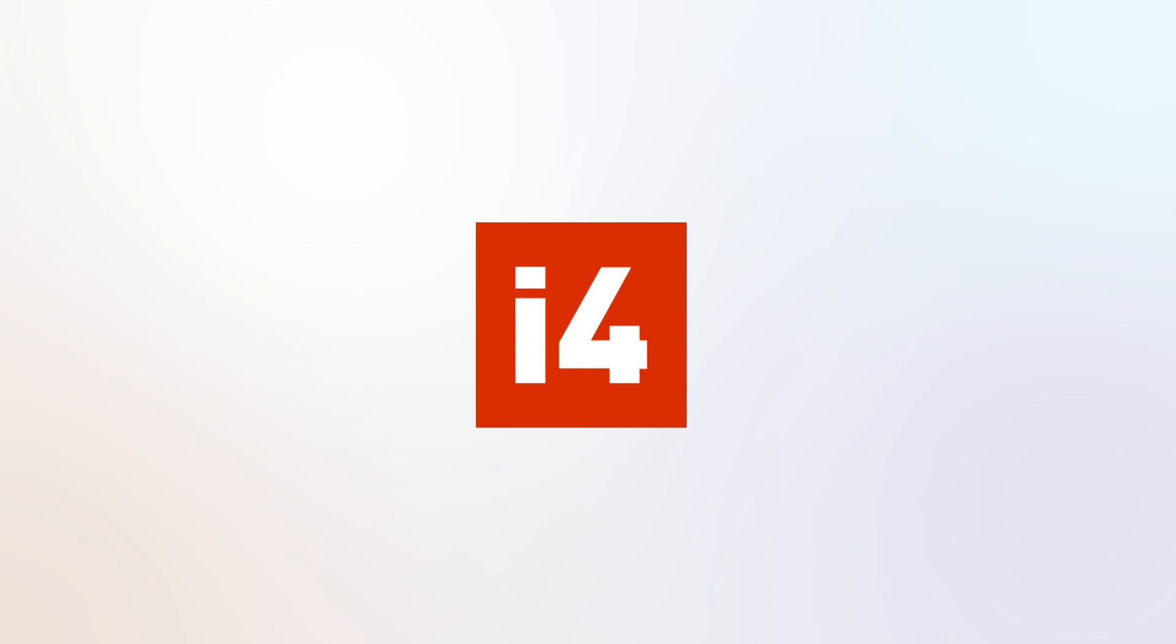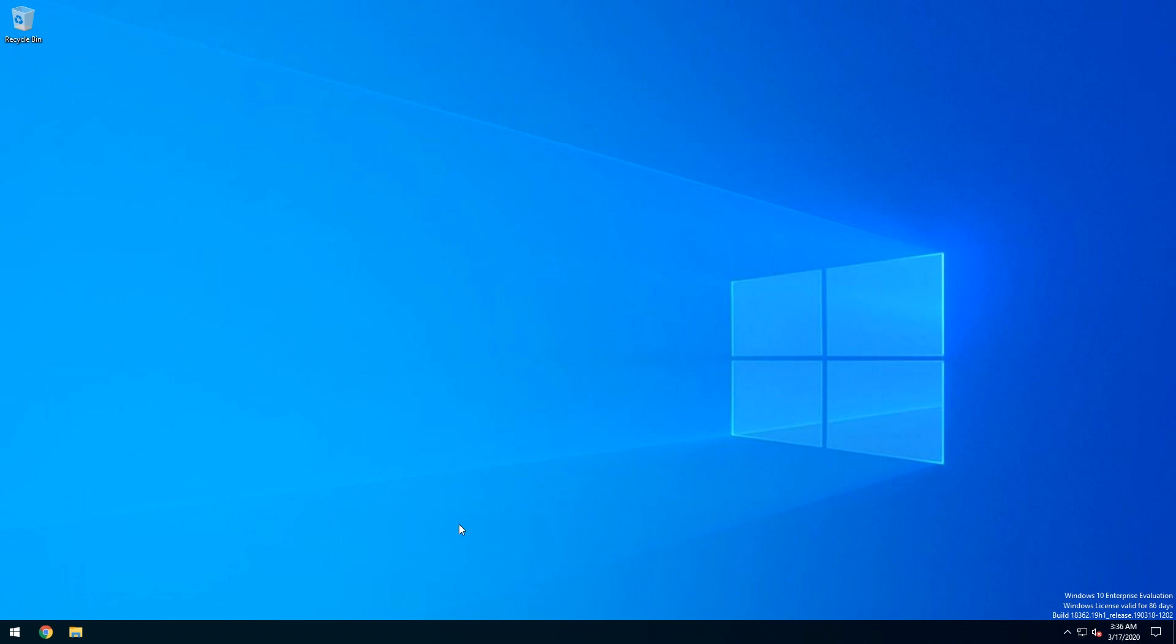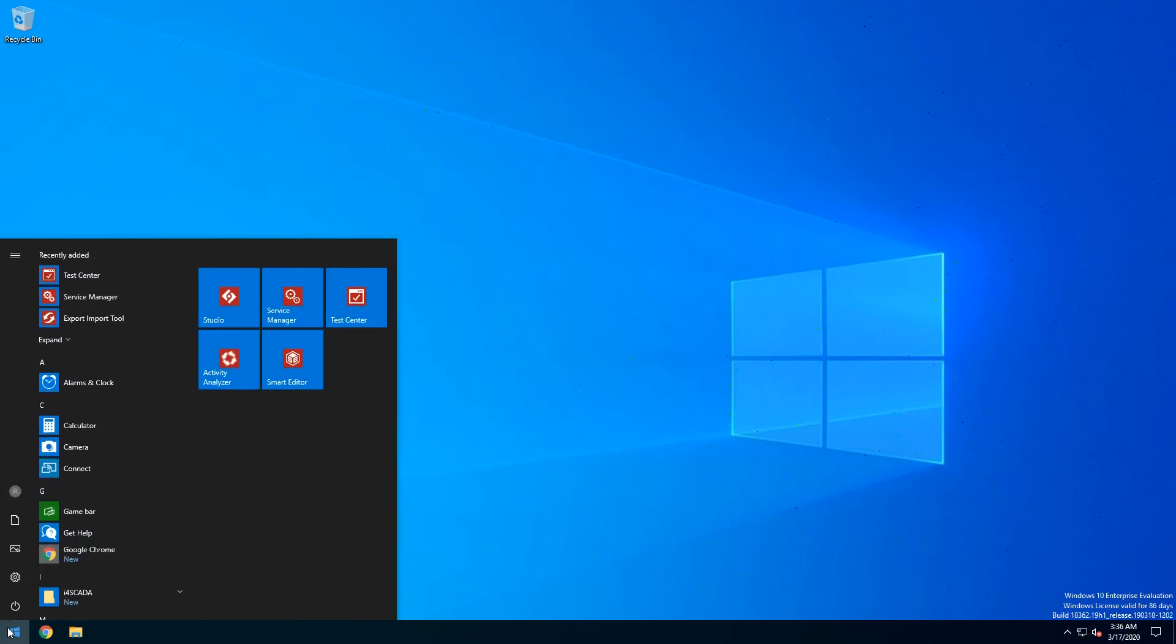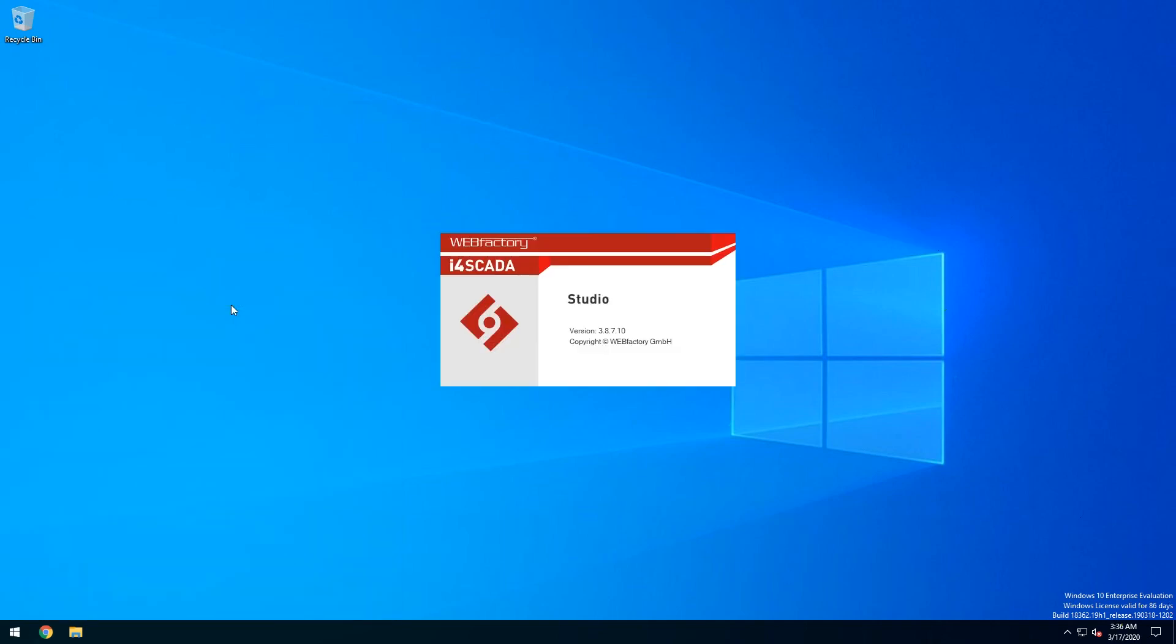Hello and welcome to WebFactory i4SCADA. In this video I'm going to introduce you to i4SCADA Studio, WebFactory's SCADA project manager. We're going to create a new project from scratch and set it up with some demo signals, so let's get started.